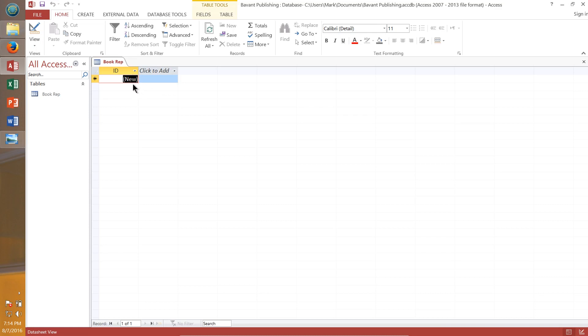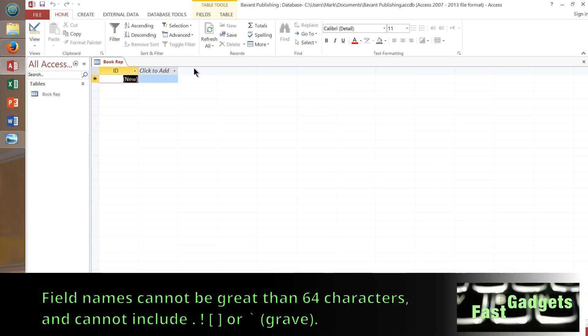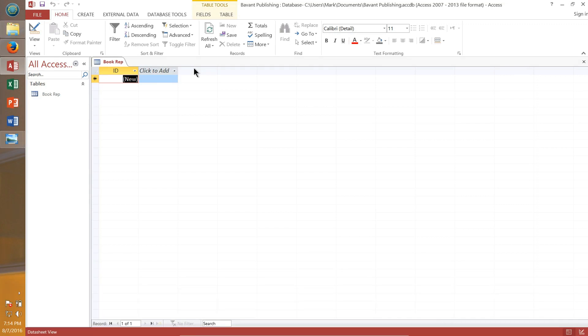When you name fields, keep in mind that a field name in Access cannot be longer than 64 characters. It cannot contain periods, exclamation points, accent graves — usually on the keyboard next to the numeral one key — or square brackets, which are next to the letter P. Every field in a database must have a unique name, so if we call one field 'Last Name,' we can't have another field also called 'Last Name.'